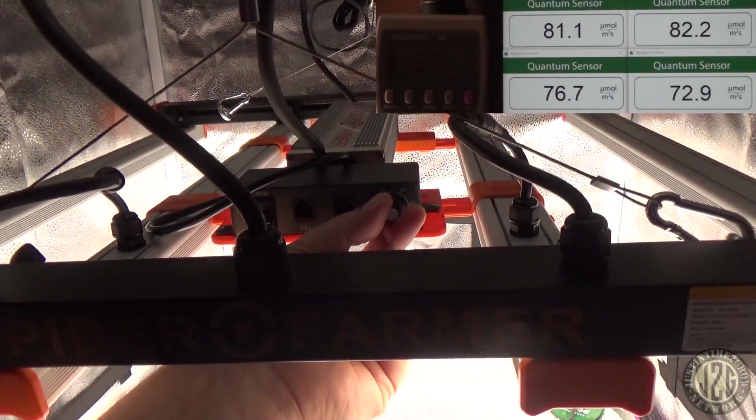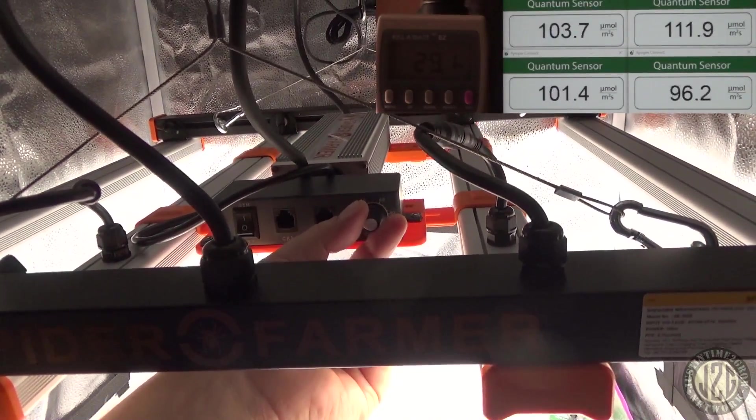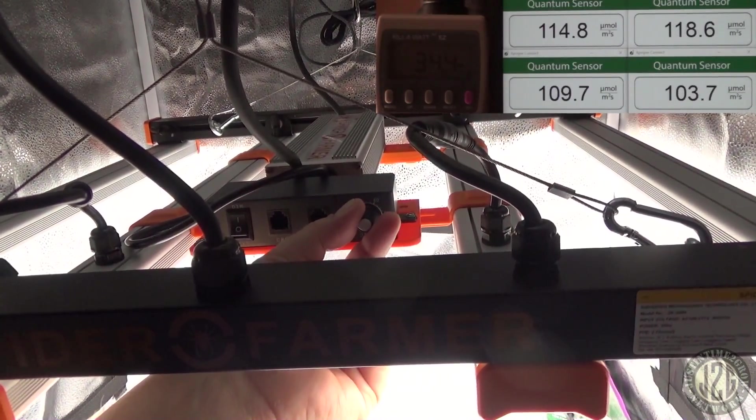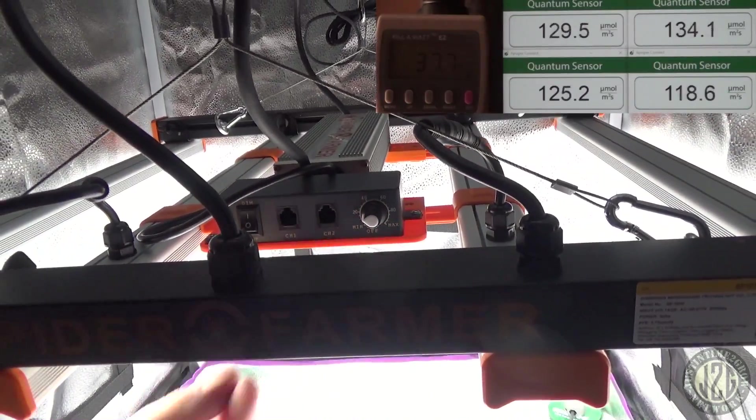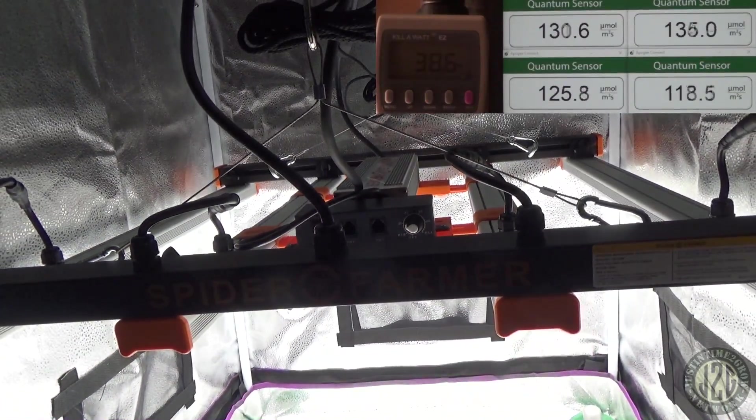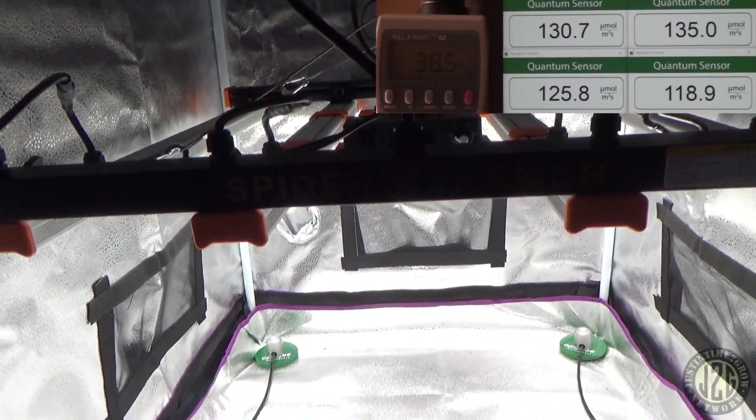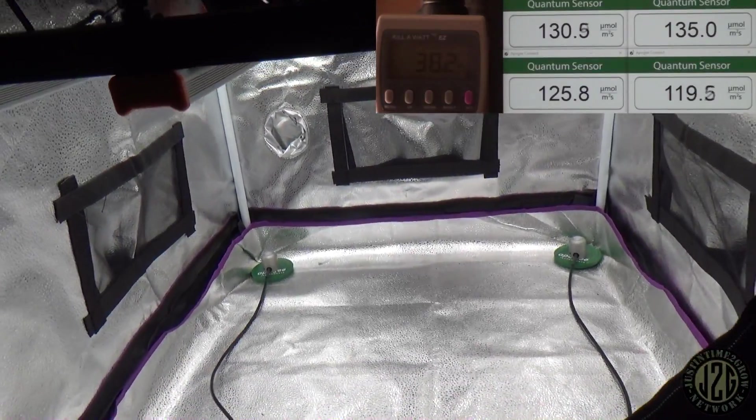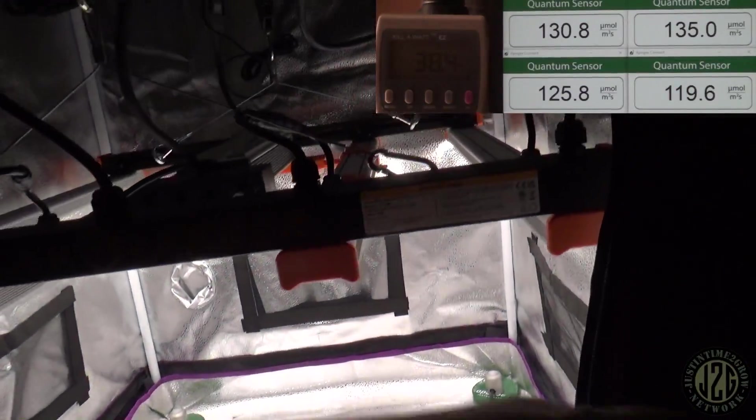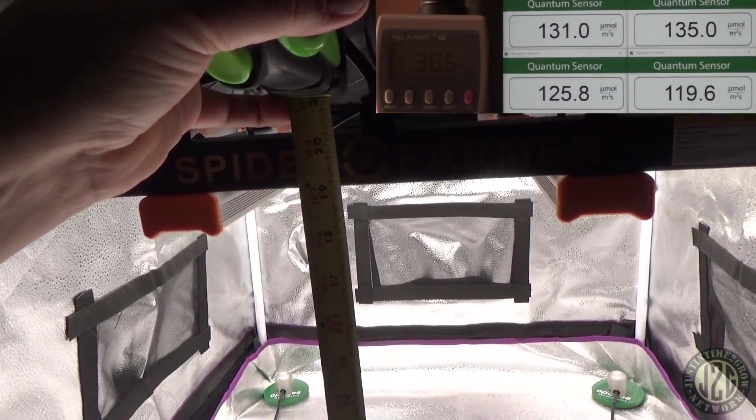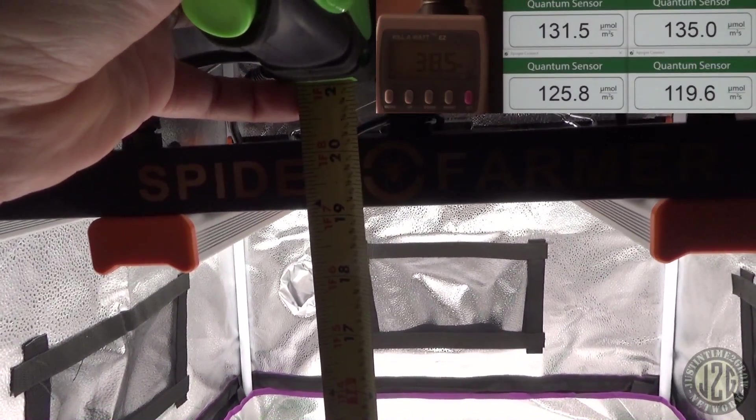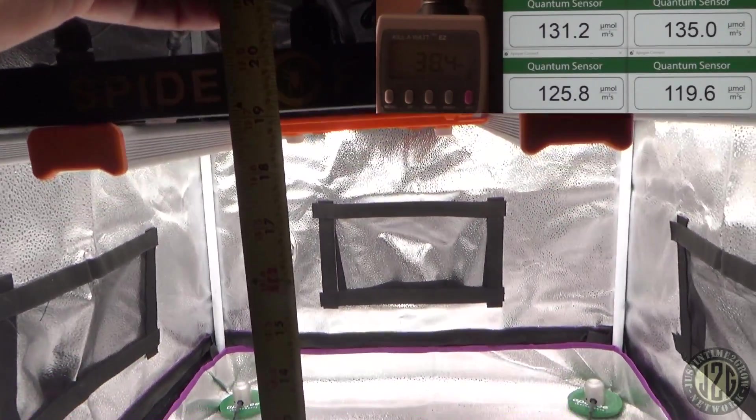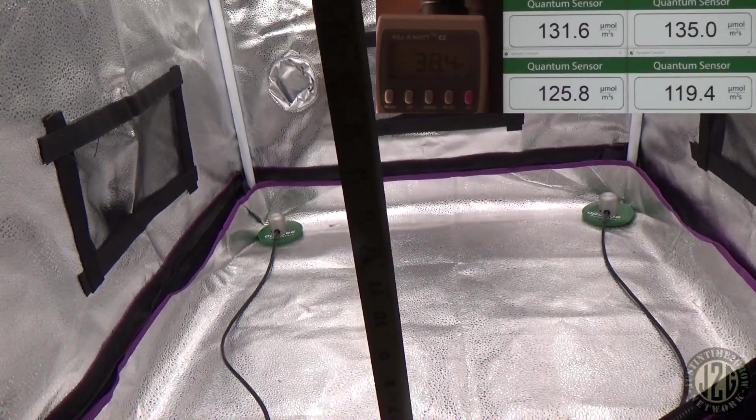Let's bring that up a little bit here so we can hit around seedling territory. Yeah, about right there, probably around 120-130. That's going to be for seedlings and clones. This is at 19 inches.